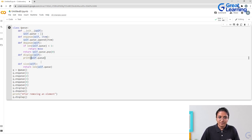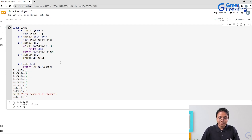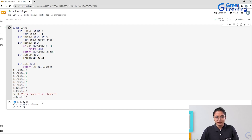Let's run the program. The input numbers used are one, two, three, four, five. After dequeuing, it should remove one first, leaving two, three, four, five. As you can see, the initial queue is printed as one, two, three, four, five. After removing the first element — because it is FIFO — the queue shows two, three, four, five. This is how a simple basic queue works in Python.